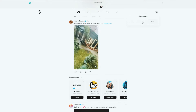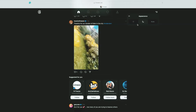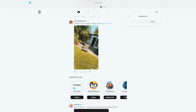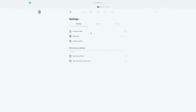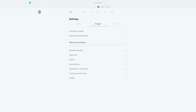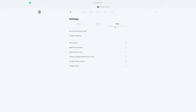This is the appearance setting where you can change the feel of it. If you want to go to dark mode, just click on that. If you want daylight mode, click that one, and auto will change during the day — white in the daytime and black in the evening. Settings is where you go to change to a private account, look at profiles you've blocked, or click on hidden words. This is also where you can deactivate or delete your account. You'll also find personal information, supervision, security, account status, download your information, transfer your information, and cookies. And there's a help button where you can get more help on anything you're struggling with on Threads.